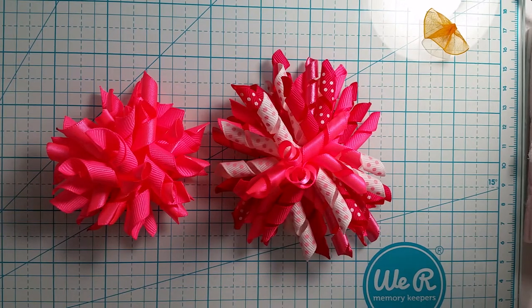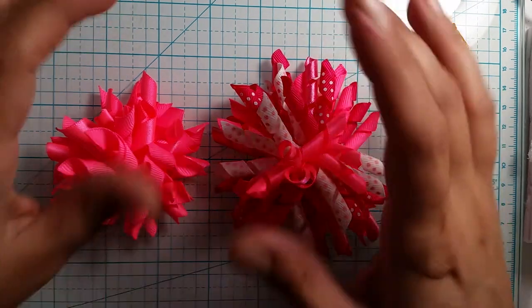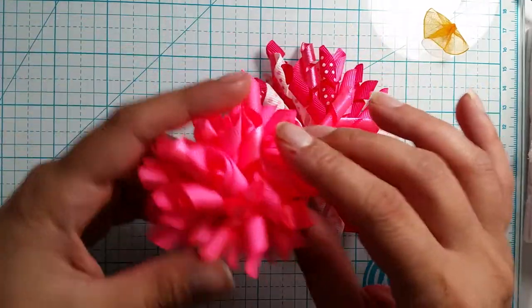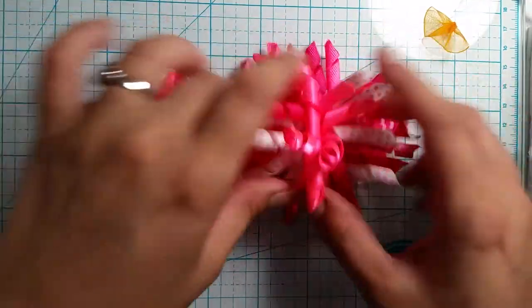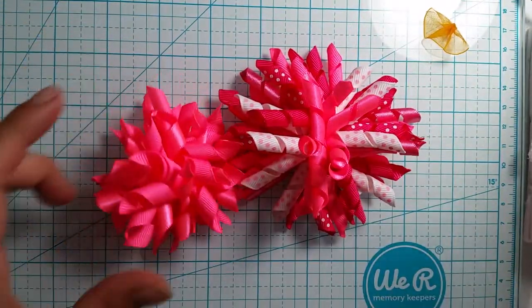Hello everyone and welcome back to Crafting with Janine. Today I'm going to be showing you how to make these really cute full corker puff bows.